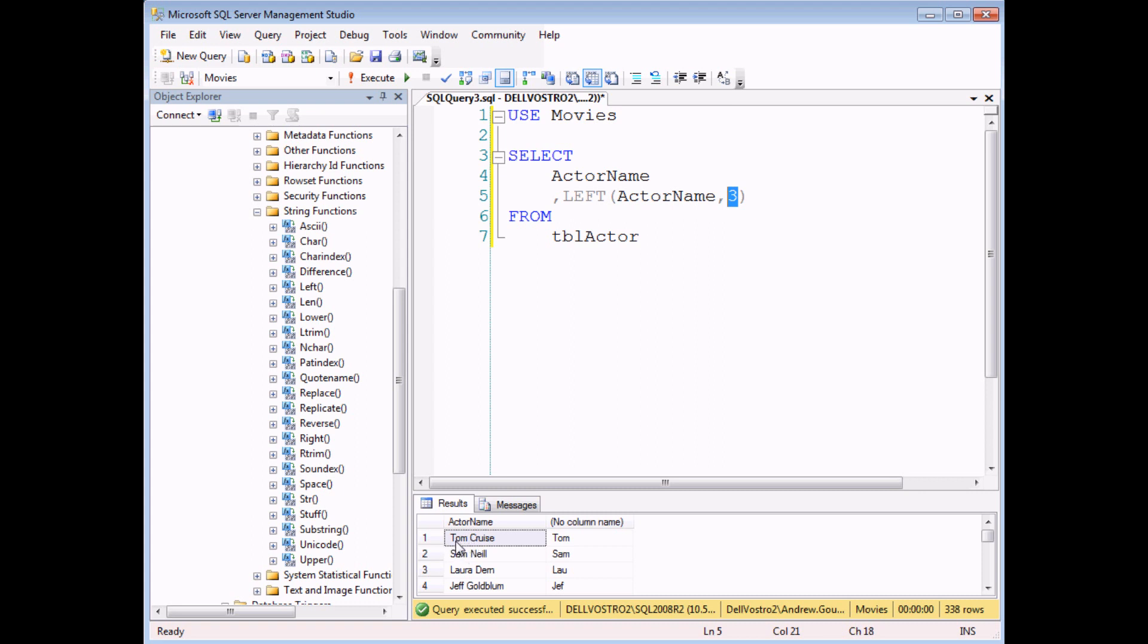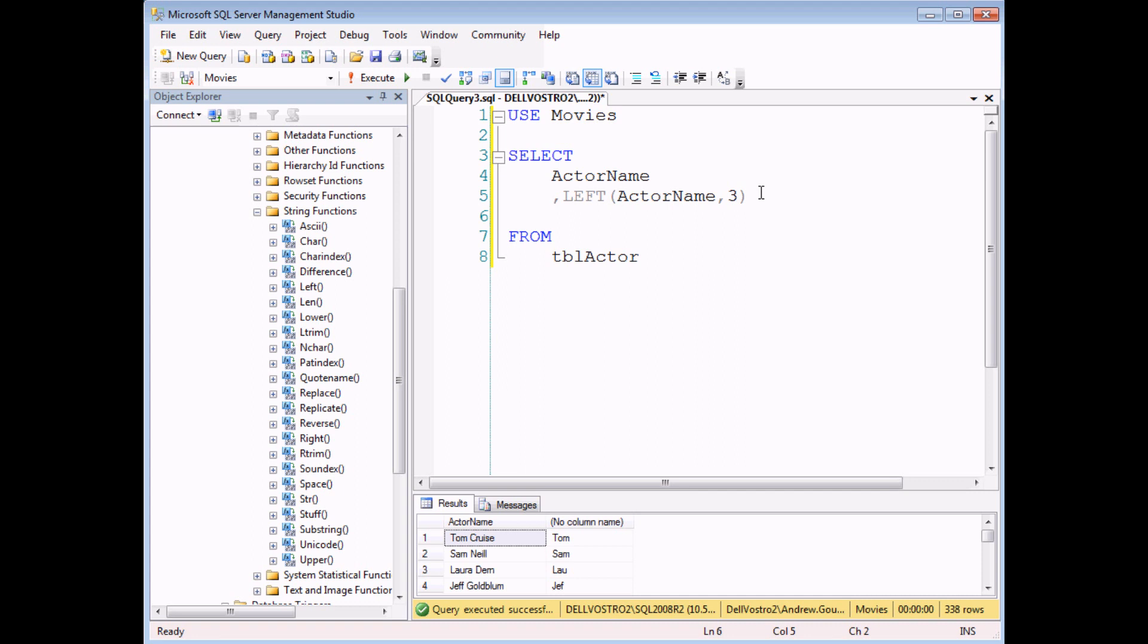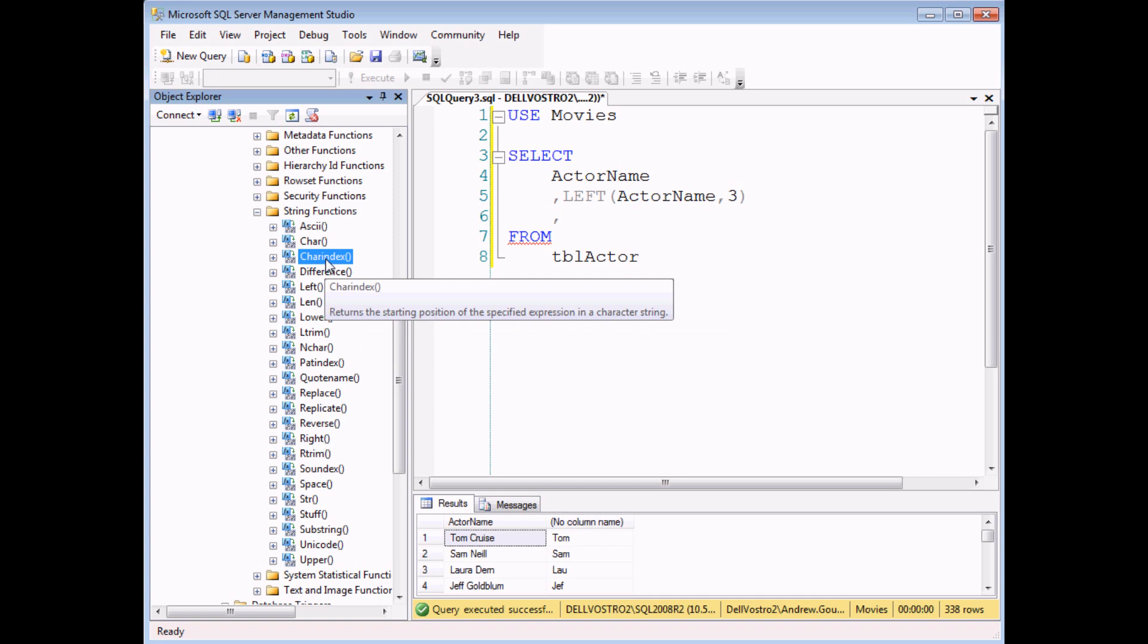Every string of text, every character in it has a positional number. So the T in Tom is number one and the O is two and the M is three and the space is number four. And the same is true for every separate string of text. So there's a function that will tell you the position of one character in a longer string of text. And the function in SQL Server is called charindex.